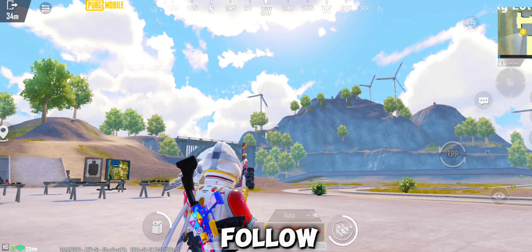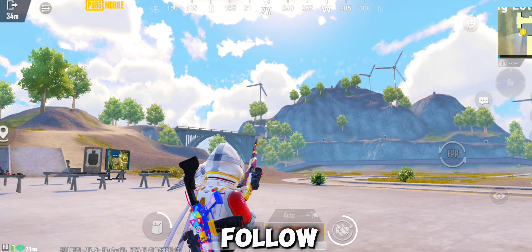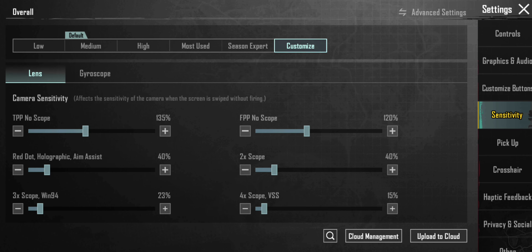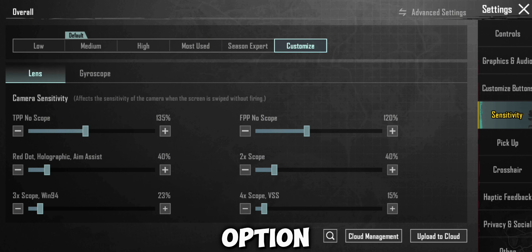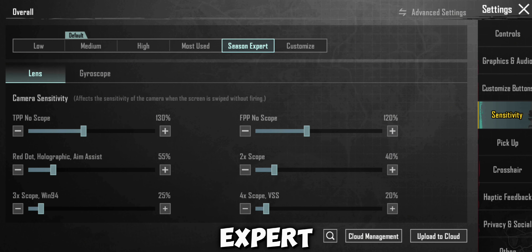Now carefully follow me and create the sensitivity. Select the lens option using Season Expert, go to the gyro section, and follow me.